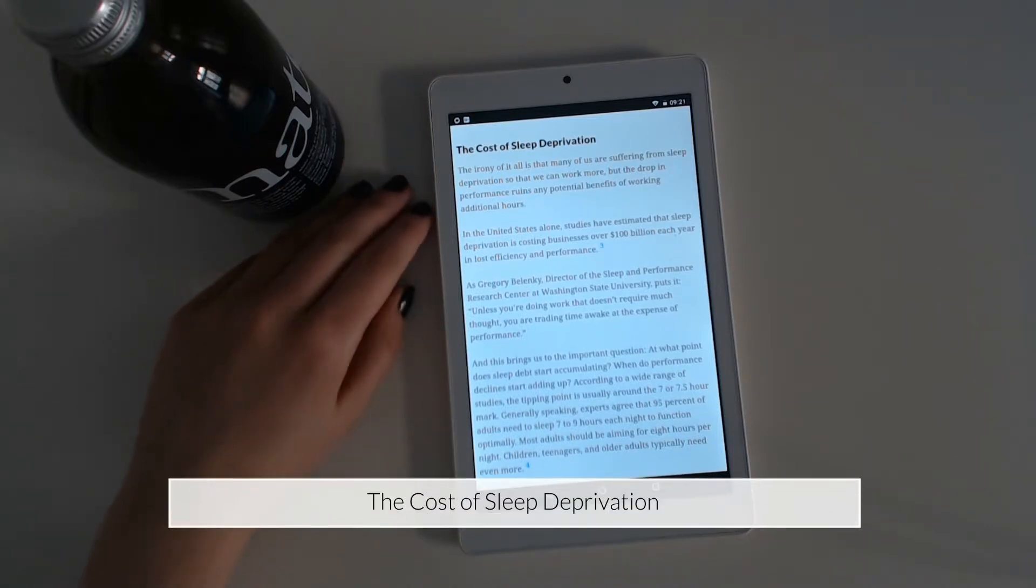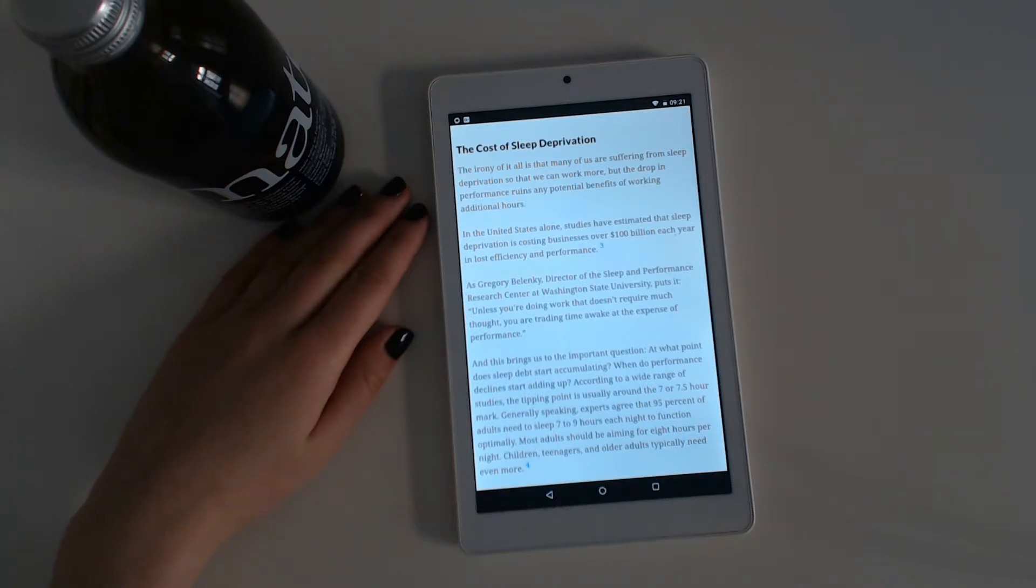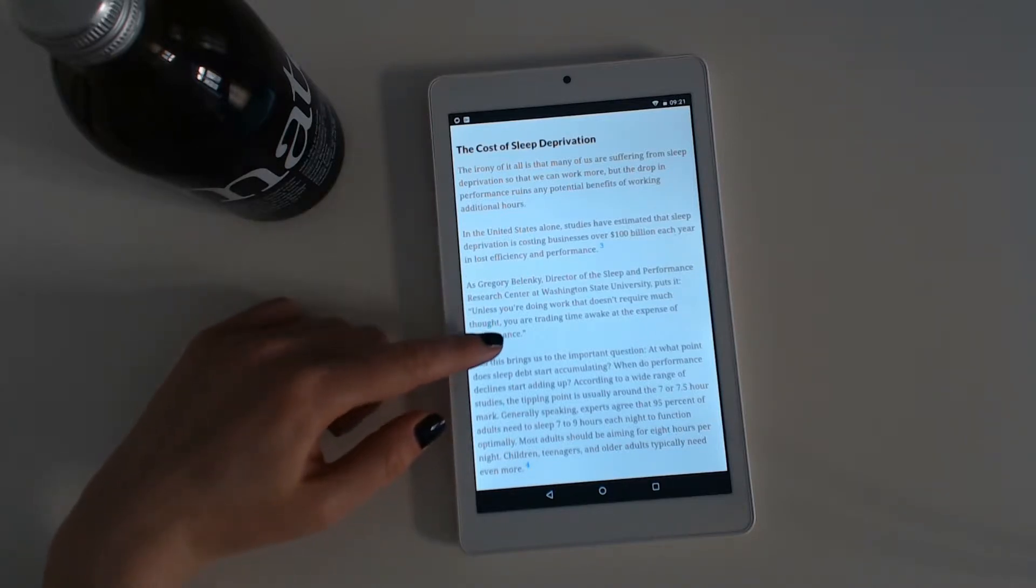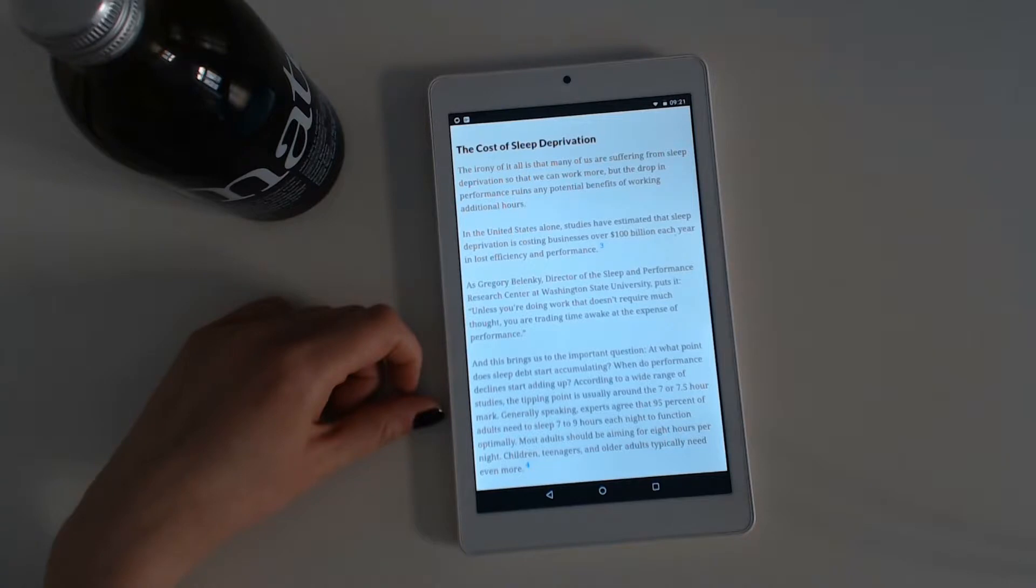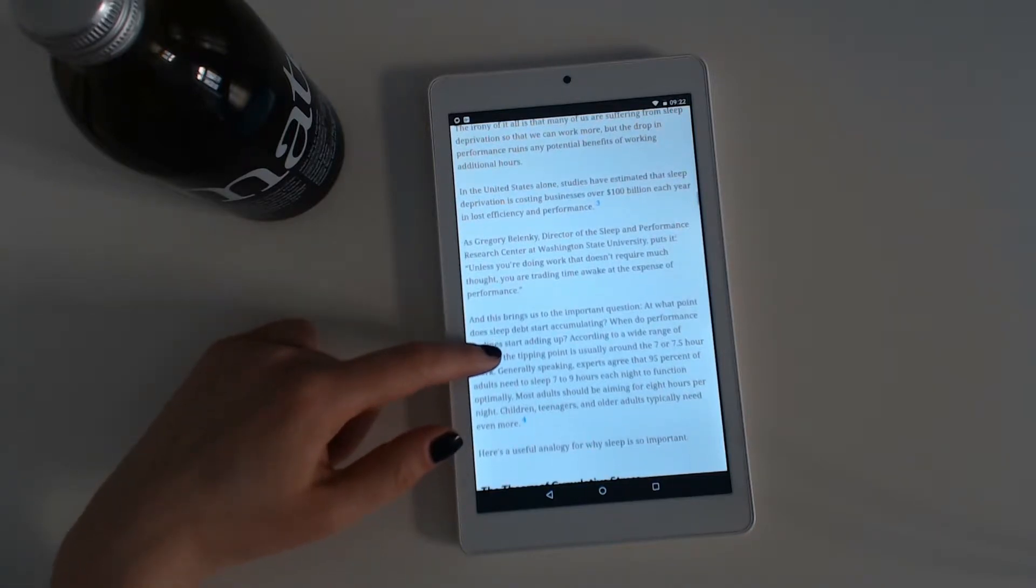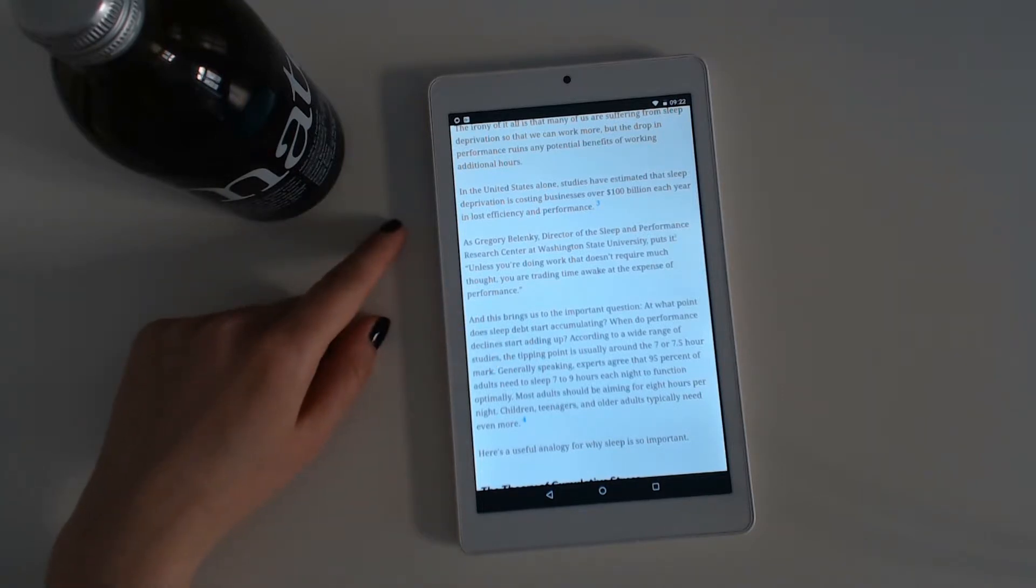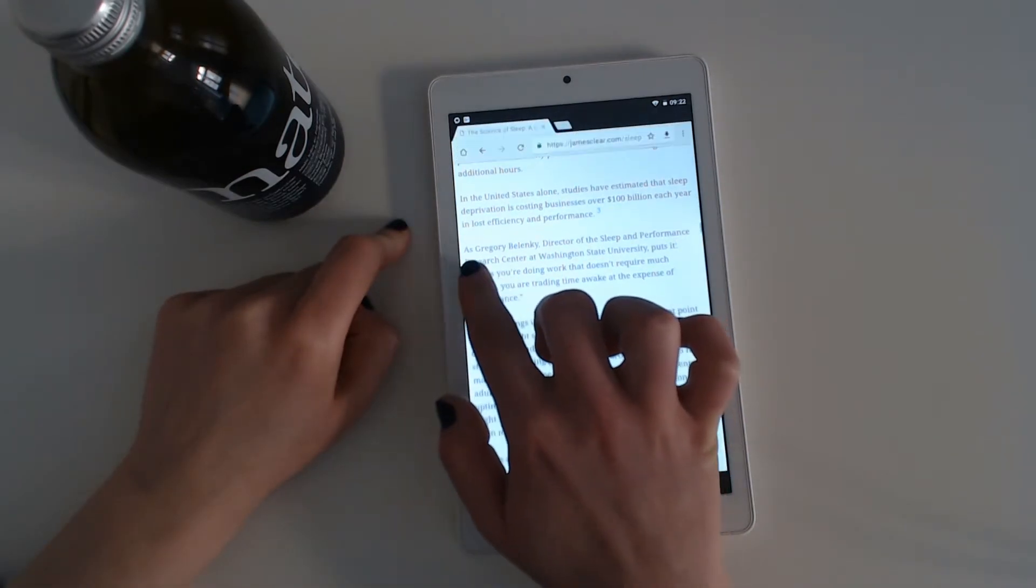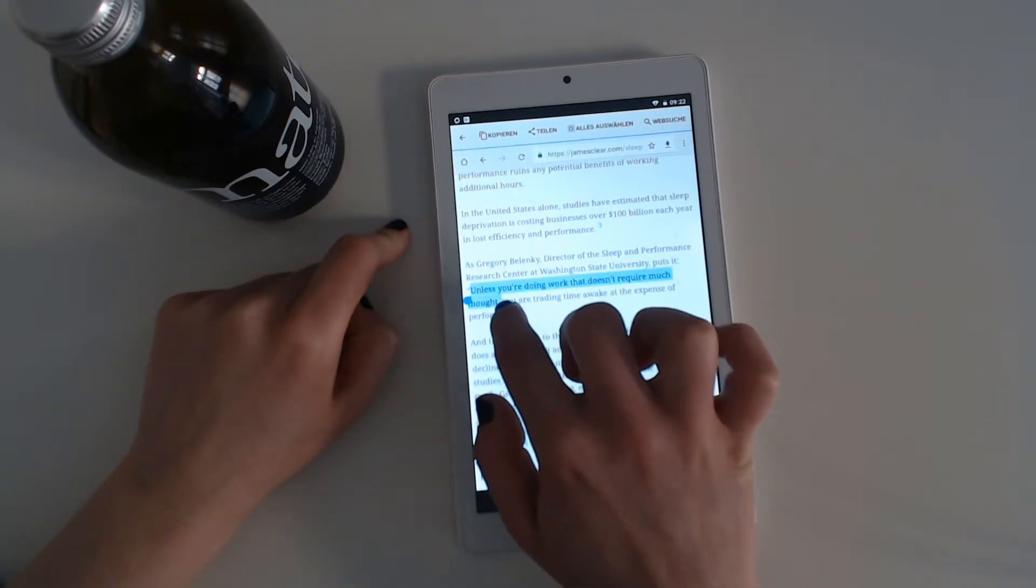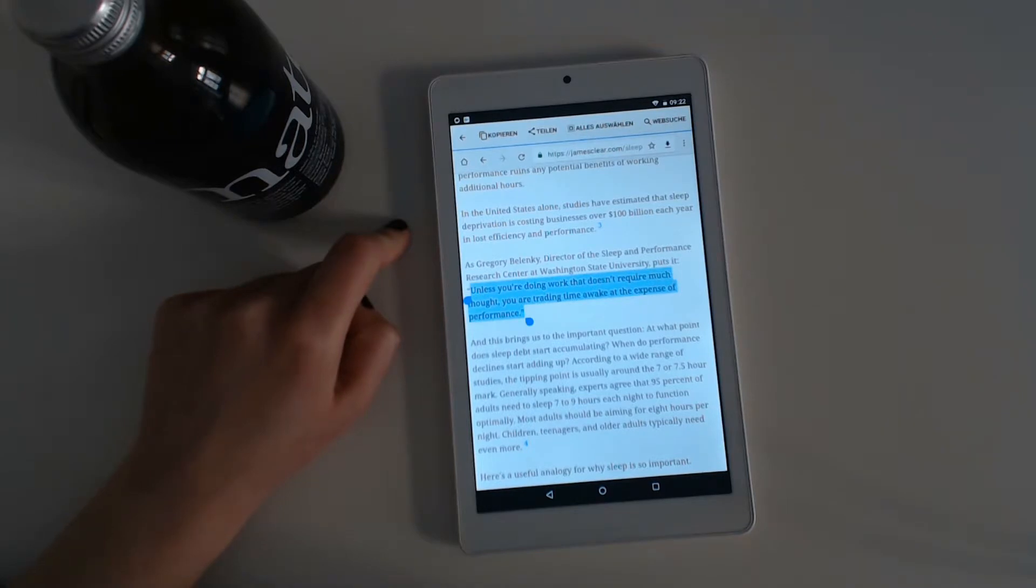The cost of sleep deprivation. The irony of it all is that many of us are suffering from sleep deprivation so that we can work more. But a drop in performance ruins any potential benefits of working additional hours. In the United States alone, studies have estimated that sleep deprivation is costing businesses over $100 billion each year in lost efficiency and performance. As Gregory Belenky, director of the Sleep and Performance Research Center at Washington State University puts it, unless you are doing work that doesn't require much thought, you are trading time awake at the expense of performance.